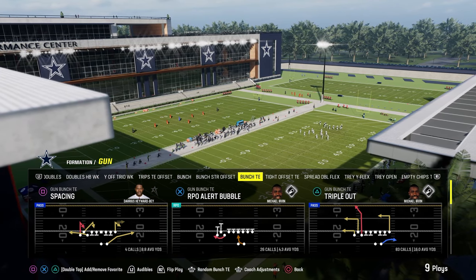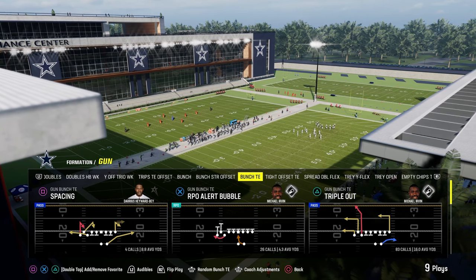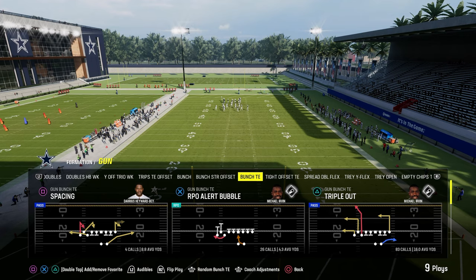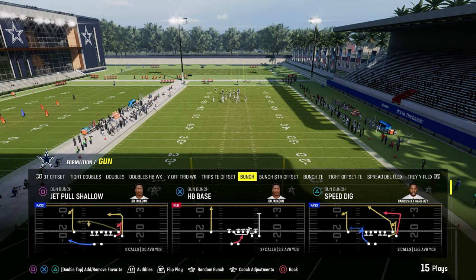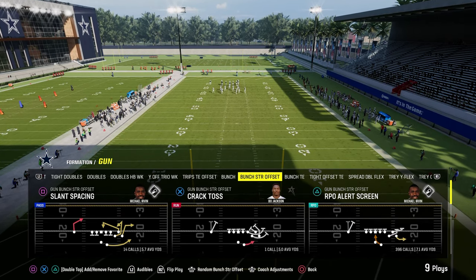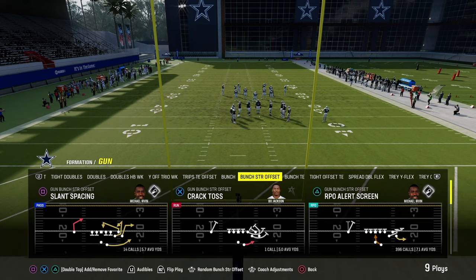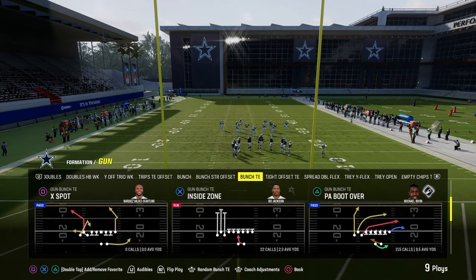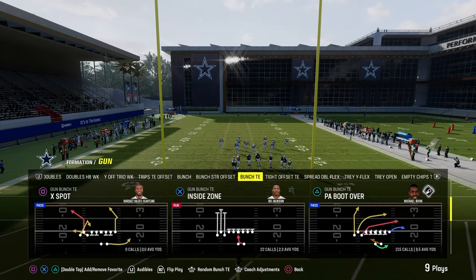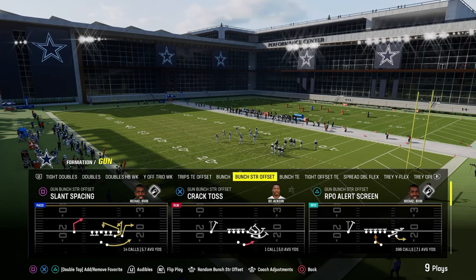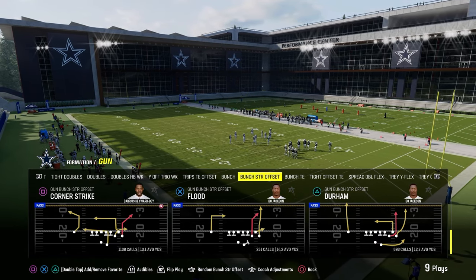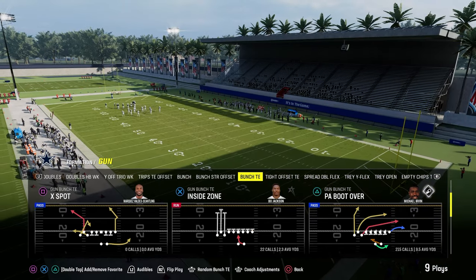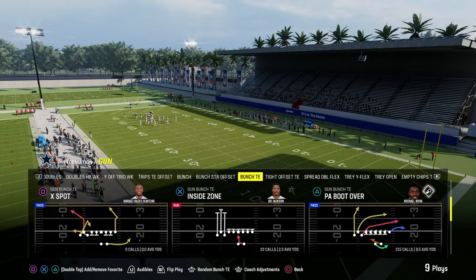We're going to be working out of bunch tight end in the Jets playbook. One of the really cool things here is that in the Jets playbook, if you come out in gun bunch or bunch strong, the receivers are to the right — the formation strength is to the right. If you audible to bunch tight end, it basically flips your bunch so it now goes to the left side. So I like to come out in corner strike at bunch strong, and audible into the play I want to run out of bunch tight end.